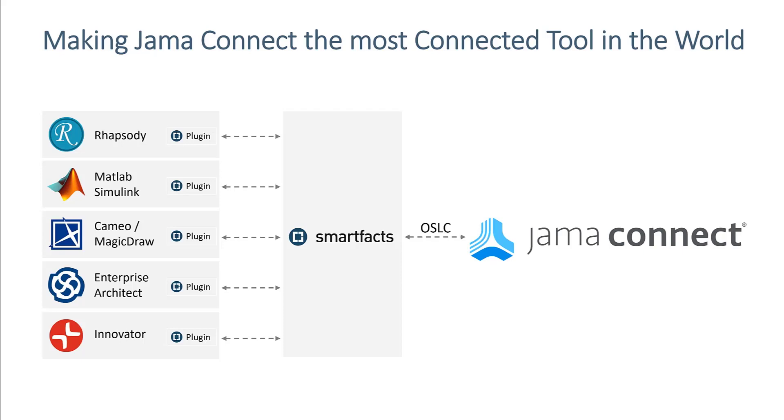Integrations with many other popular tools like Rhapsody, Cameo, MagicDraw, Simulink and others work exactly the same way and many more tools will follow.